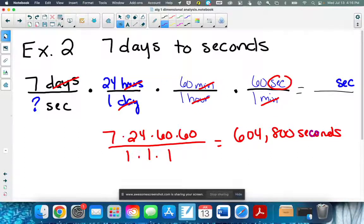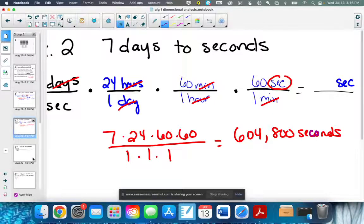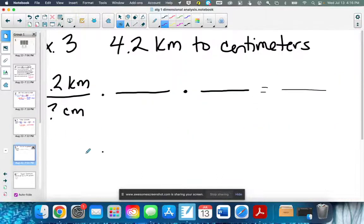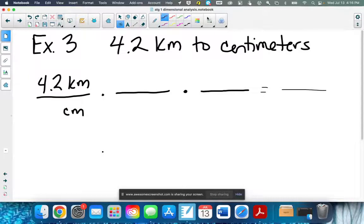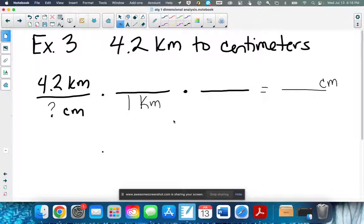Let's try a slightly harder one, and then we'll get into what we call double conversions — things like going from miles per hour to feet per second, which is used in a lot of different jobs. So we're going from 4.2 kilometers to centimeters. We need to end with centimeters. I need to figure out what one kilometer is, and this is where we use the 'King Henry' metric step-downs. One kilometer is 1,000 meters.